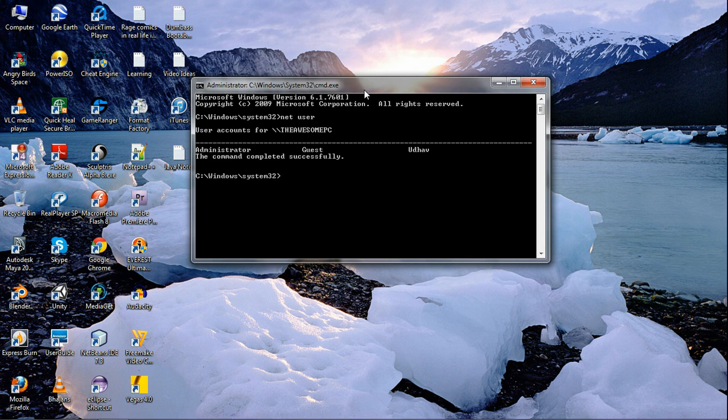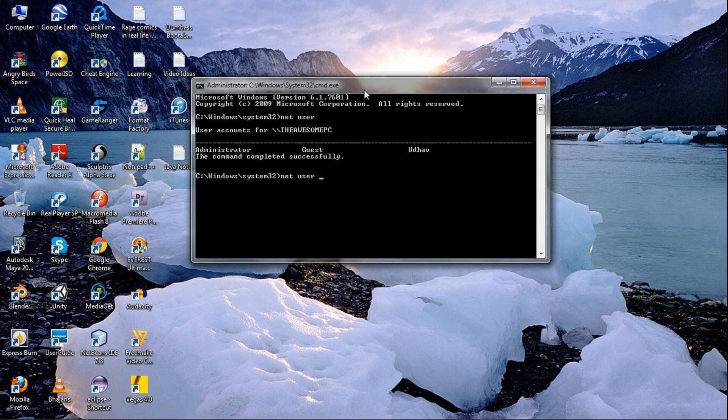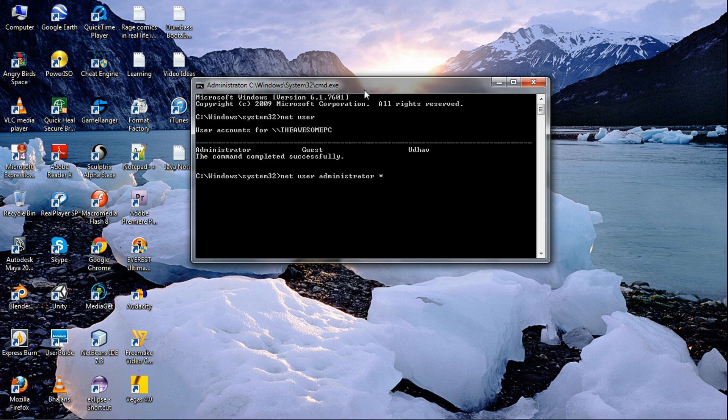Press enter, then write net user space administrator space star. Now it will ask you to write a new password for the user, so I'll just write anything but it won't show.